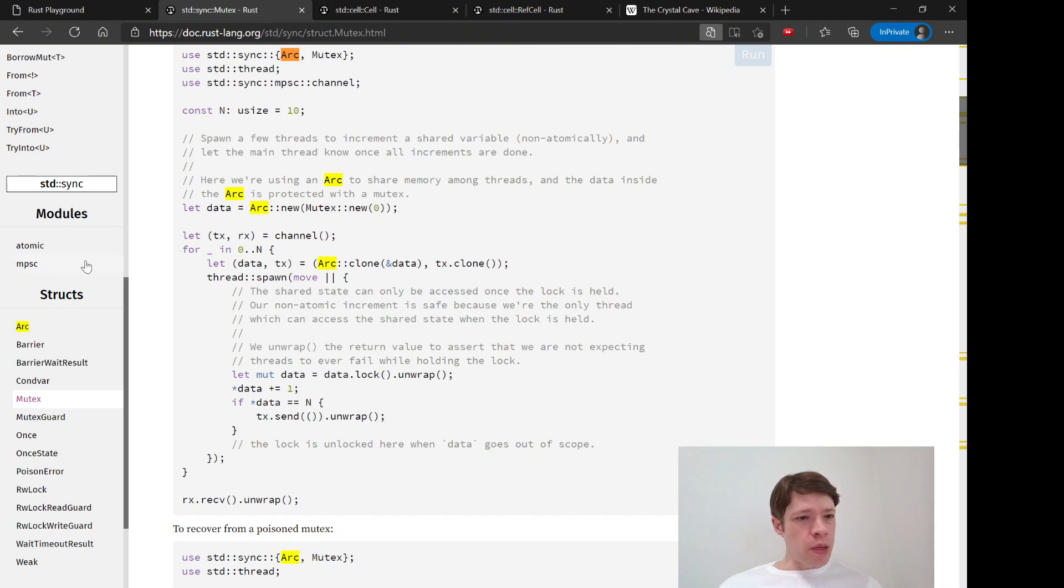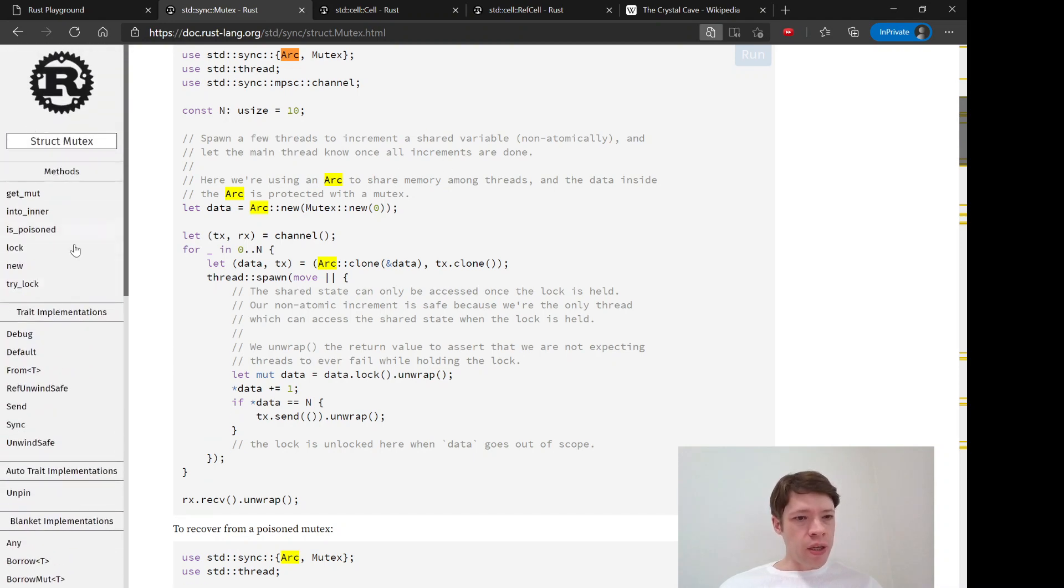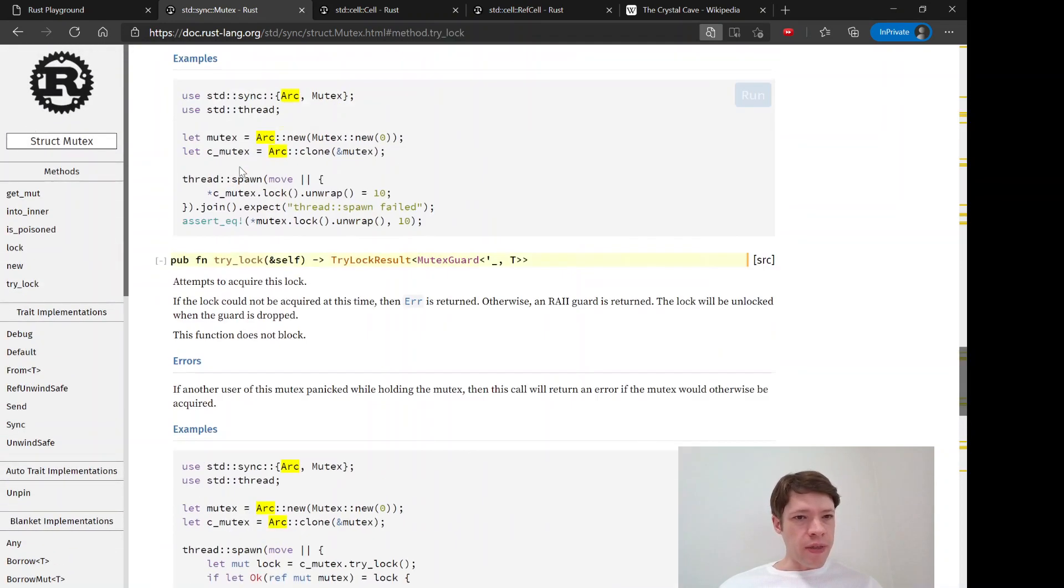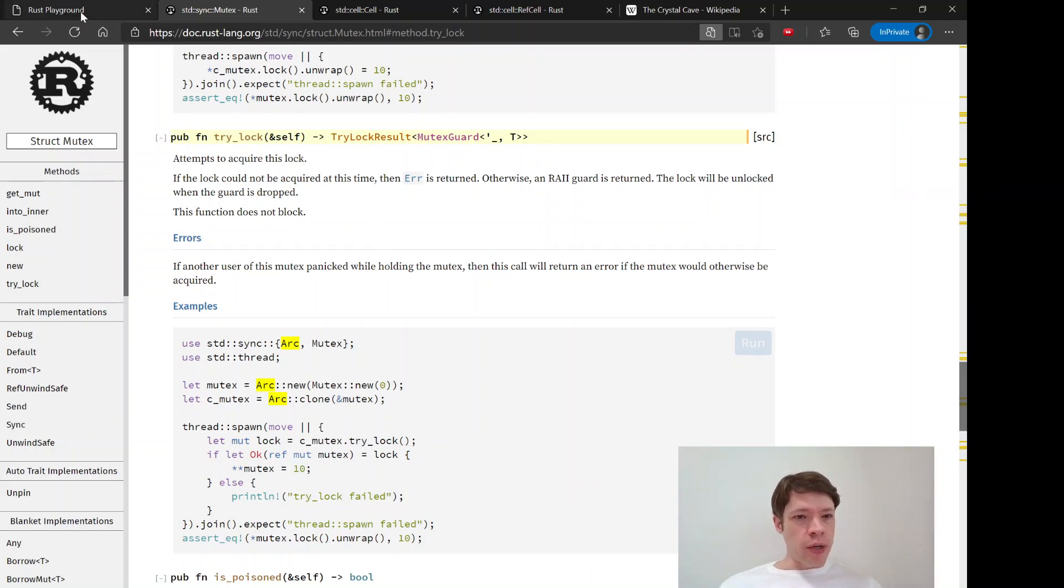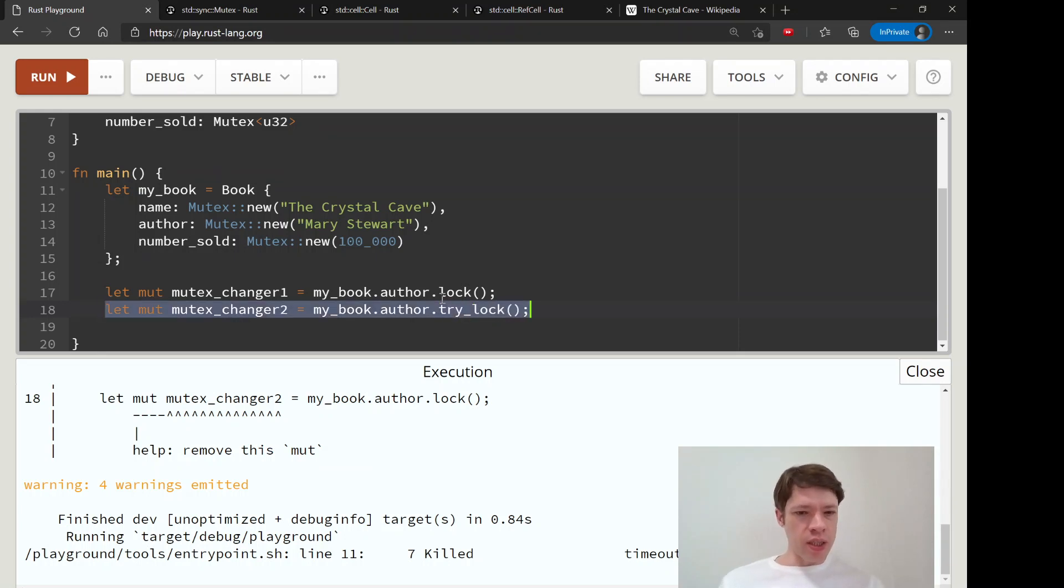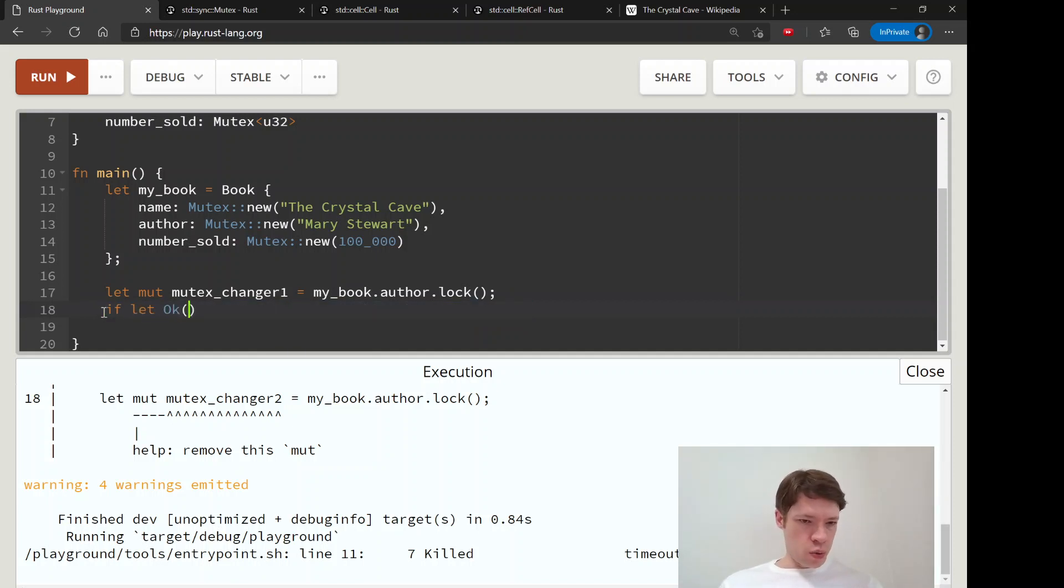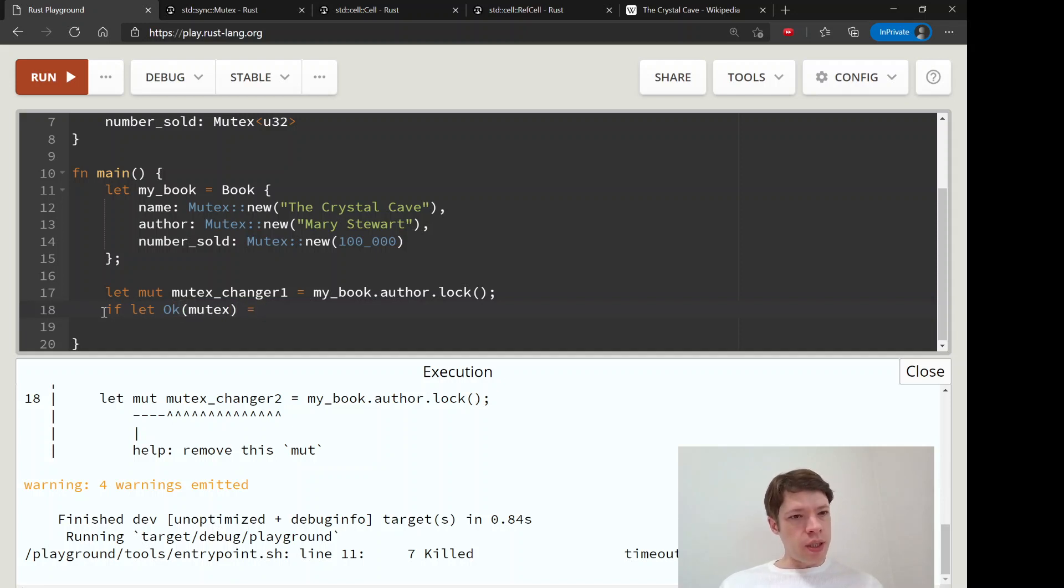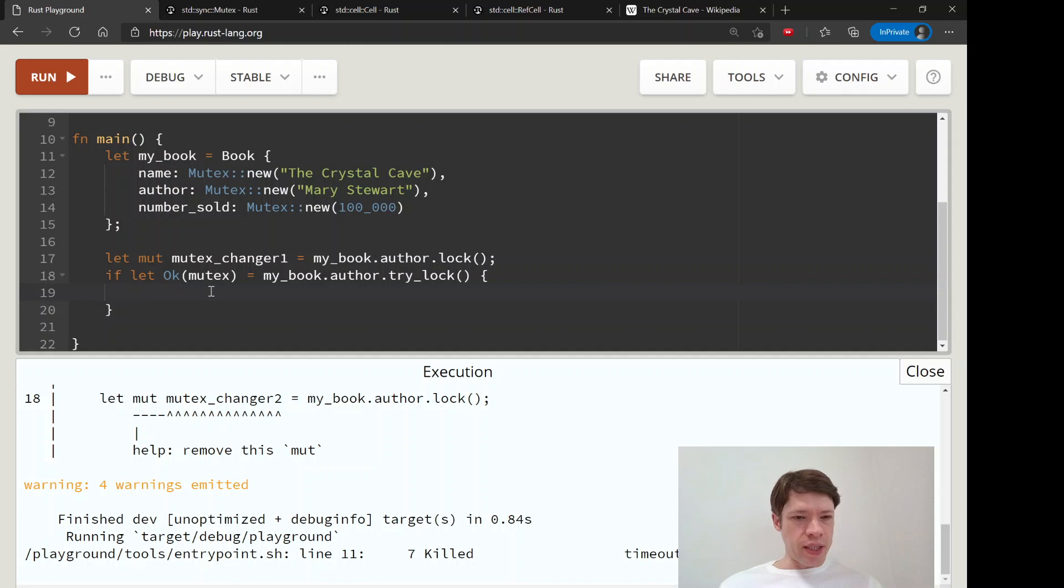With a mutex, that is why you have this method try_lock. This is the same as the try_borrow_mut with a ref cell. So we can say, if let okay, we'll call this mutex equals, let's see, my book dot author dot try_lock.